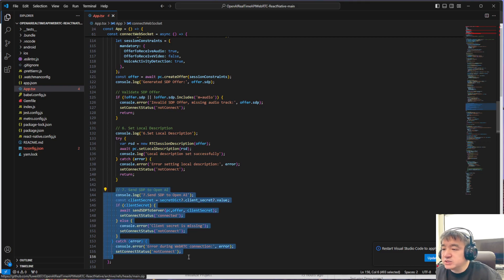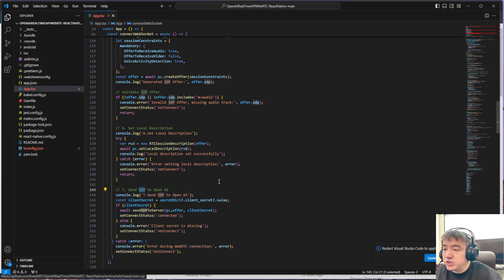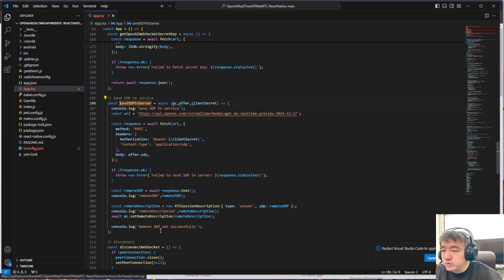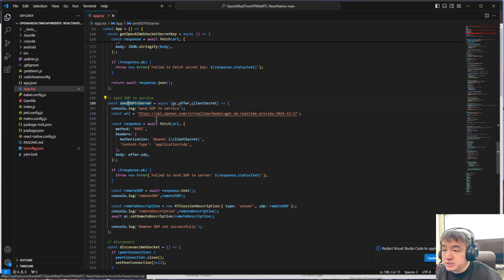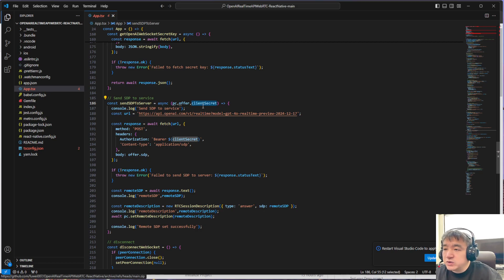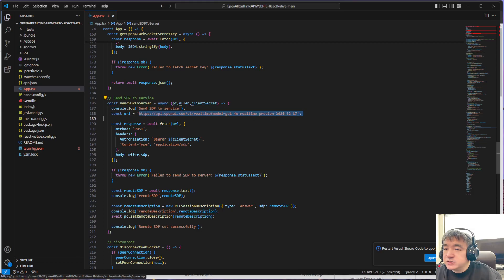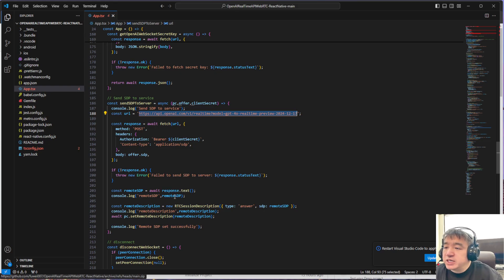This one is a different one. This one talks about how to connect and request the SDP from the OpenAI server. We use this one—we send the SDP. Actually, we should call this 'request SDP' or 'set up the SDP.' So we use the client secret, which is something like a token, and use this URL to generate and request the remote SDP. Remote SDP is something like the network information.